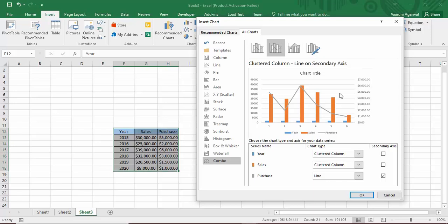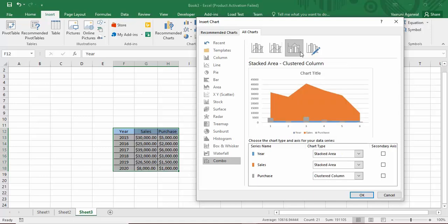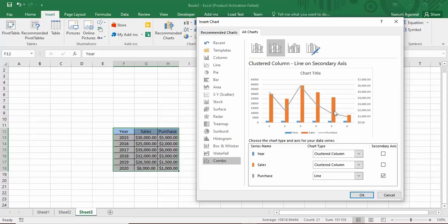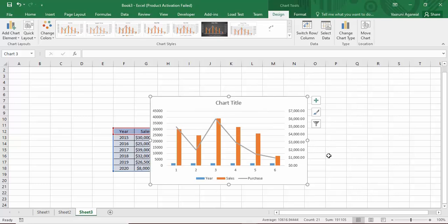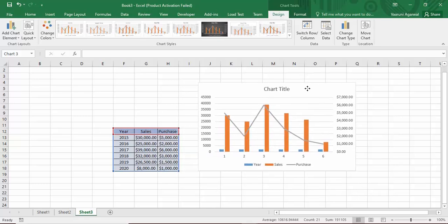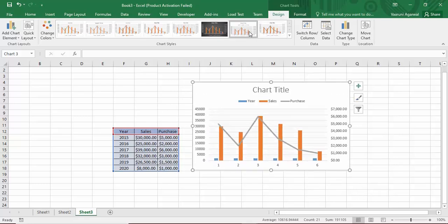There is a secondary axis option available for the purchase column, and there's also a stacked area for sales with a clustered column for purchase. You can customize it as per your wish, but I'm going to go with the clustered column and line on secondary axis. Click OK to confirm.